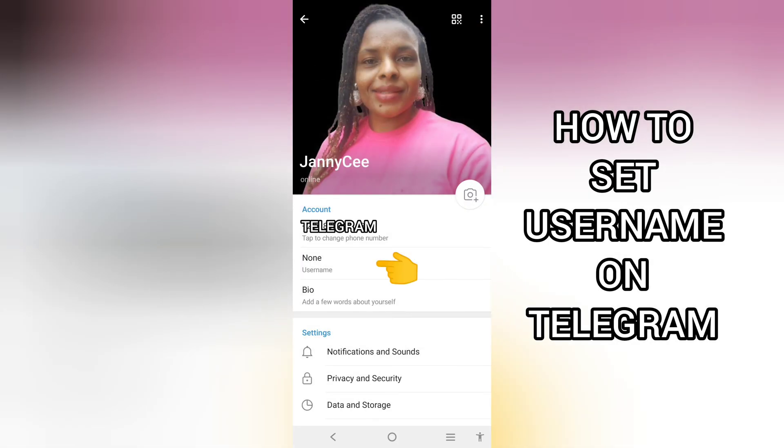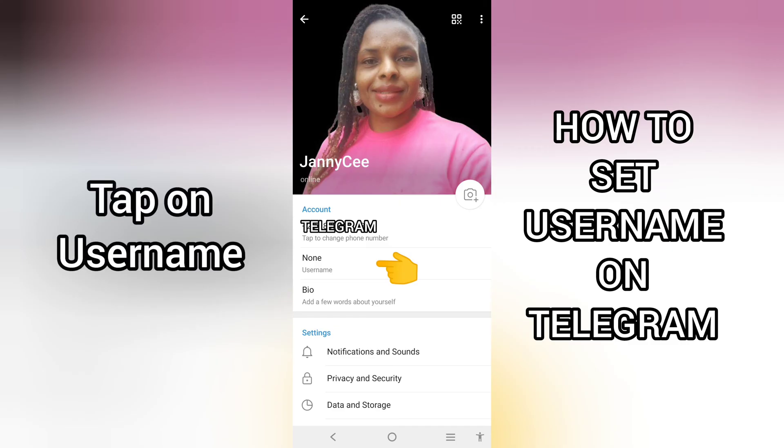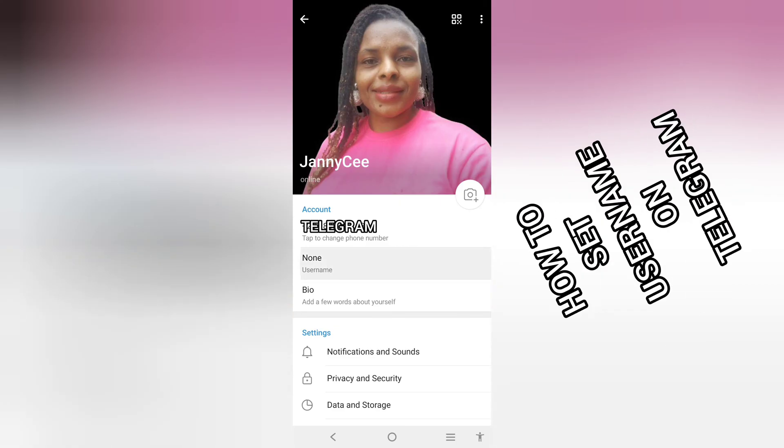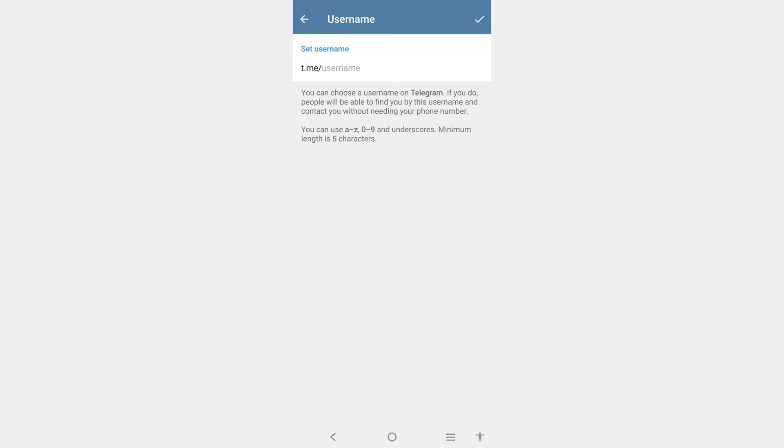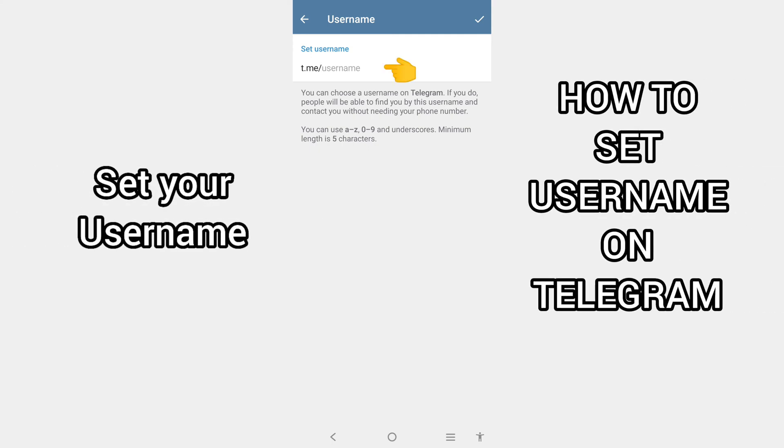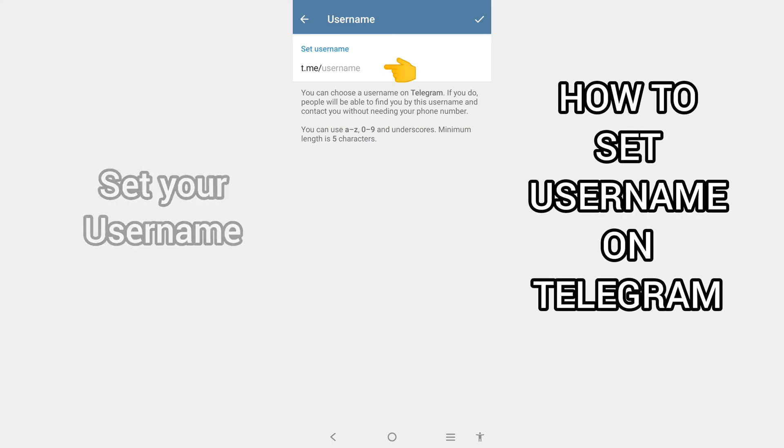Scroll down to username. You can see in mine there is no username at all. So I'll simply select this to set username. This is where I can set my username.